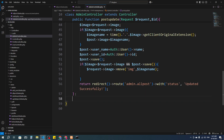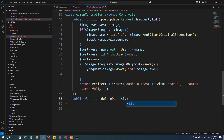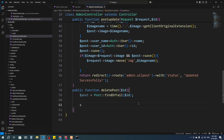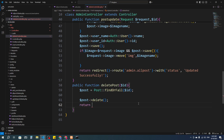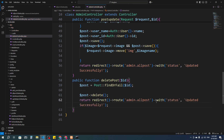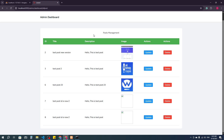In the admin controller I'll create a public function deletePost. We'll get an ID, so I'll say dollar id. Then dollar post equals Post::findOrFail and pass the ID. If the ID is available, I'll call dollar post->delete(), then return with a status message: 'deleted successfully'.